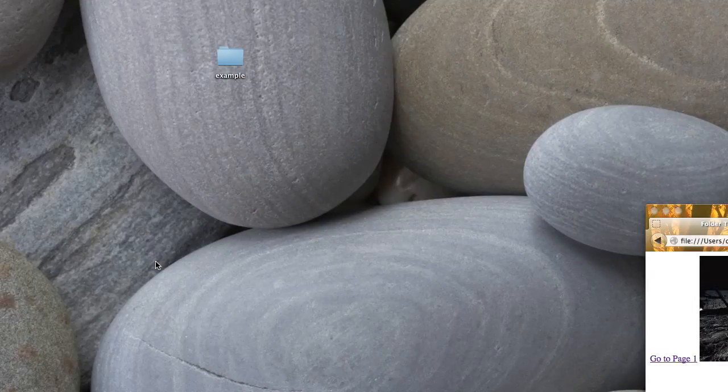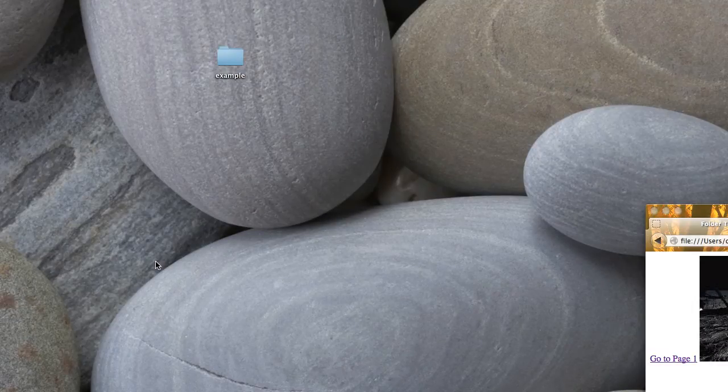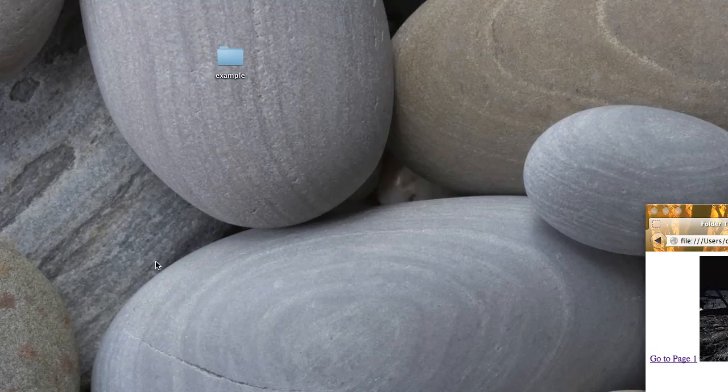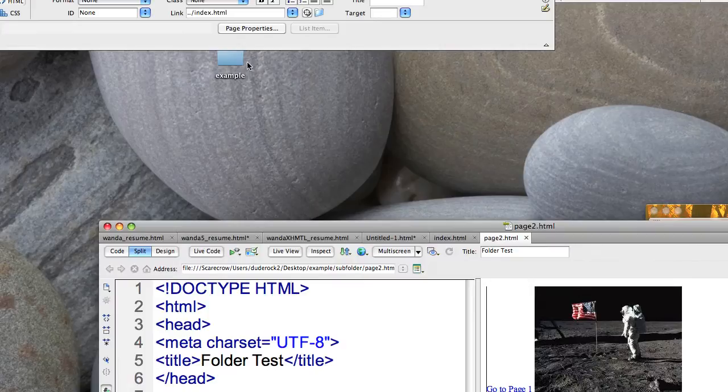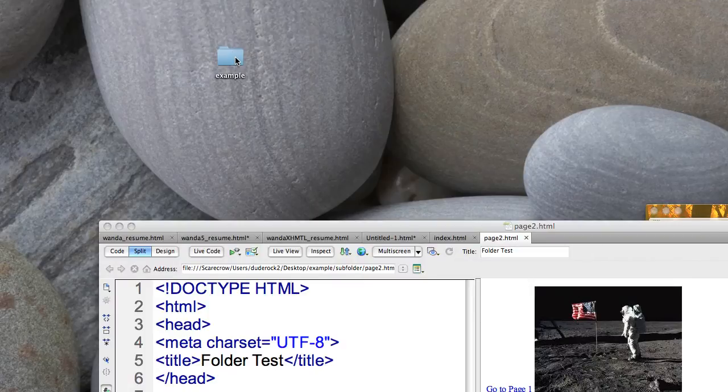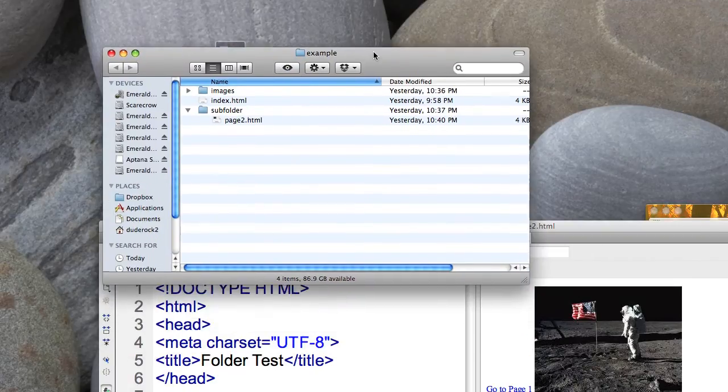Here we're going to go over how to link to a subfolder and then in addition to that how to link up to other directories using HTML hyperlinks as well as referencing things like images. So let's start off by looking at my folder structure.